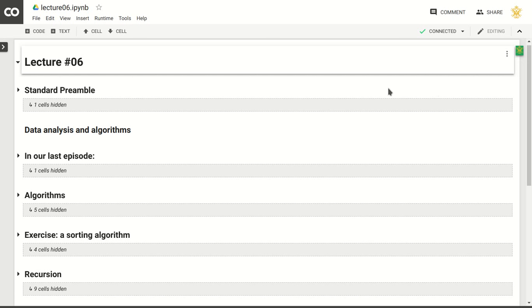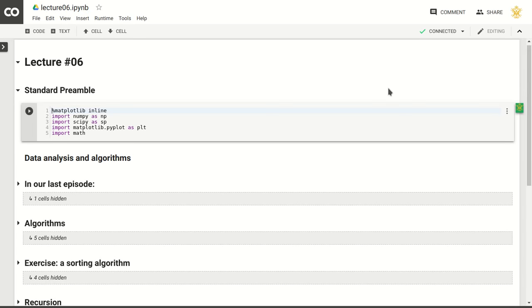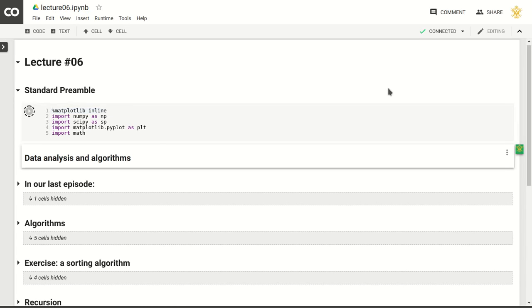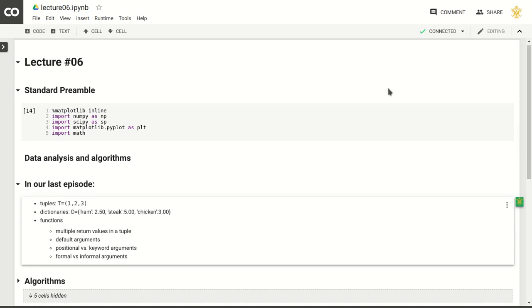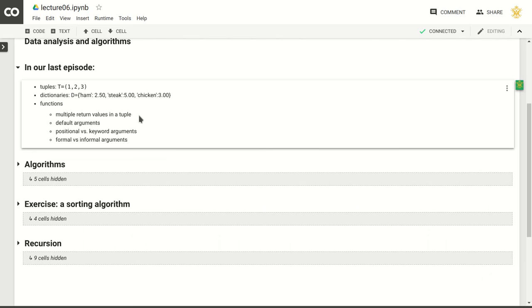This is the lecture notebook that you should have, and we'll go through it just like we usually do — loading our preamble materials and packages. Last time we talked about tuples, dictionaries, and lists. We talked about functions, multiple return values, default arguments, positional versus keyword arguments, and formal versus informal arguments, so all of that should be familiar.